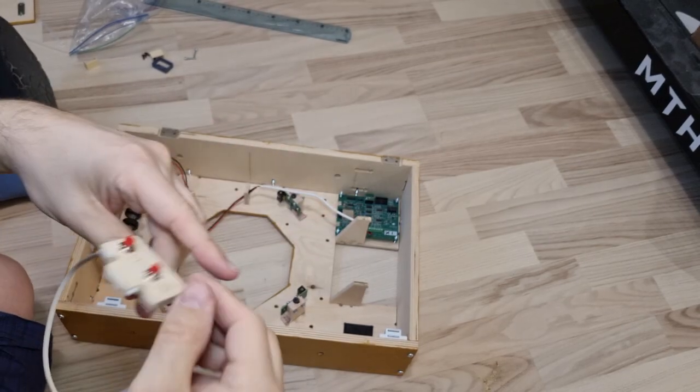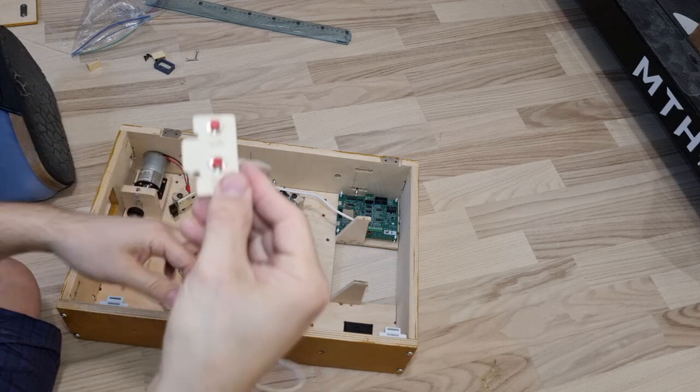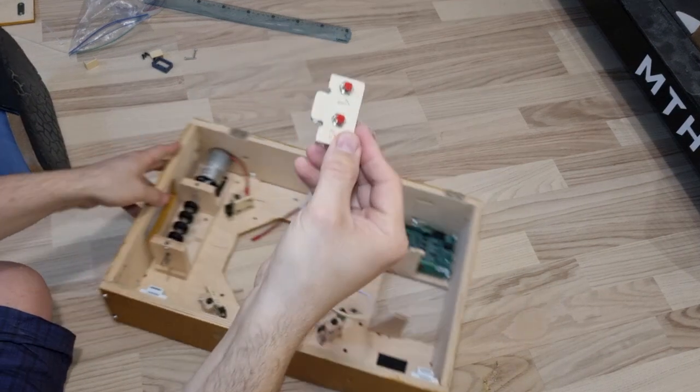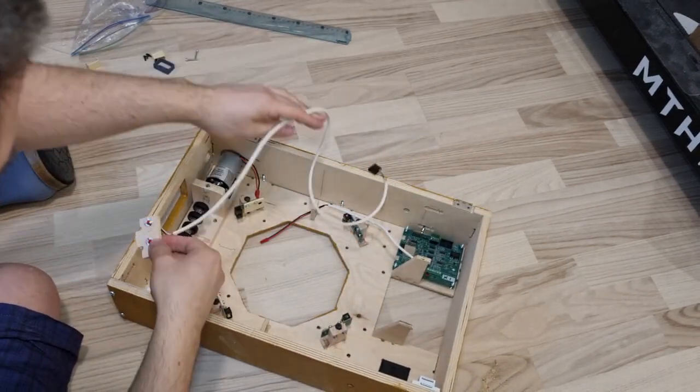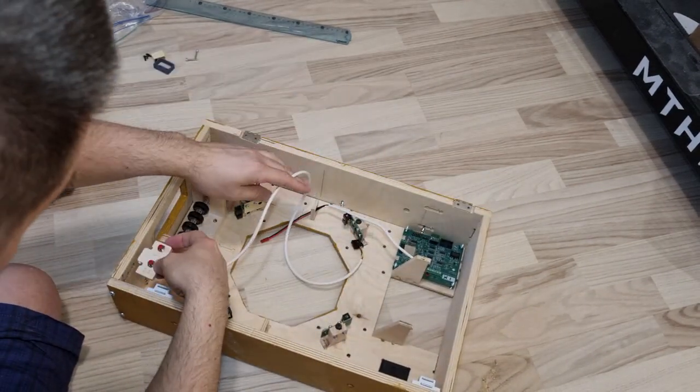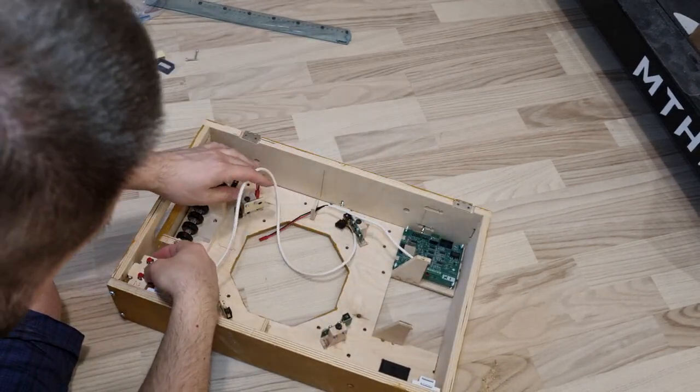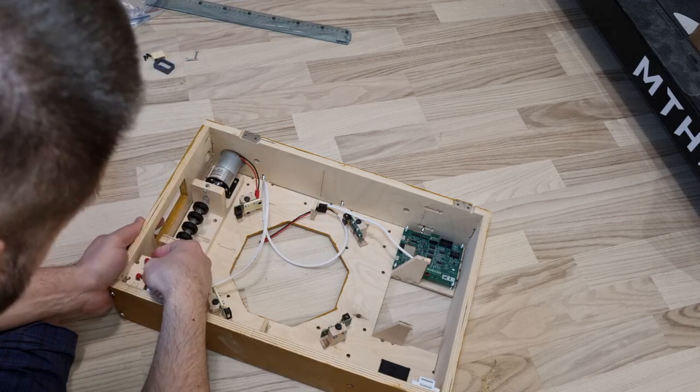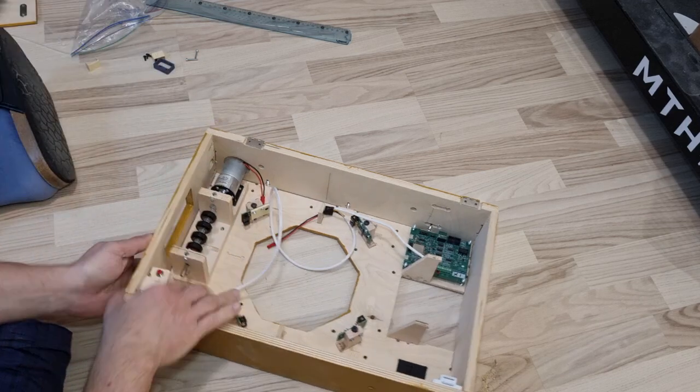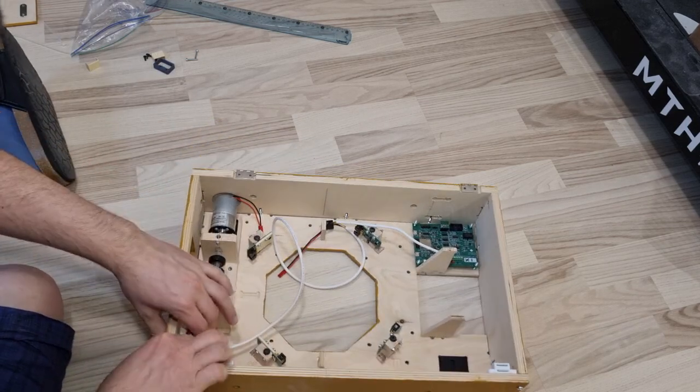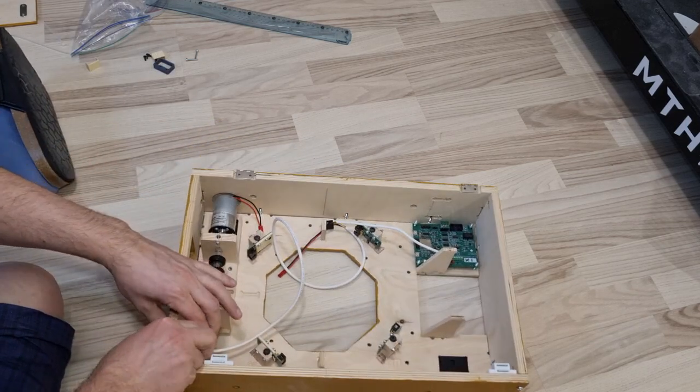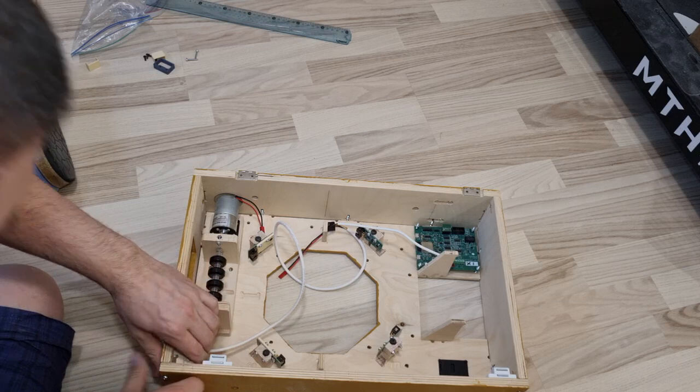Next are the multifunction buttons. You just have to push the small wooden part into the already cut hole. Just press it in by hand.